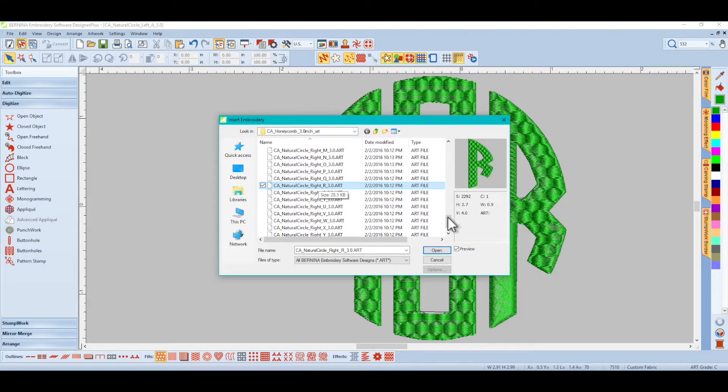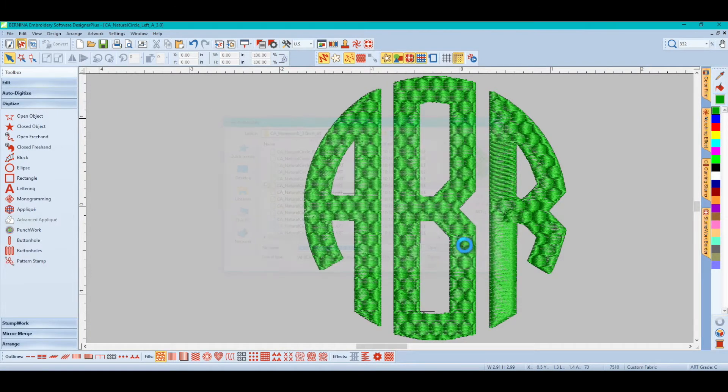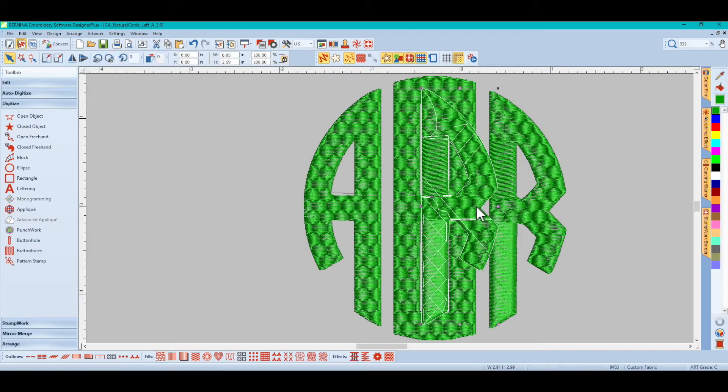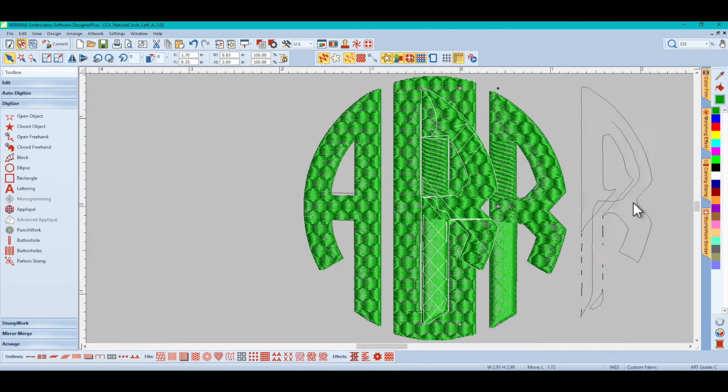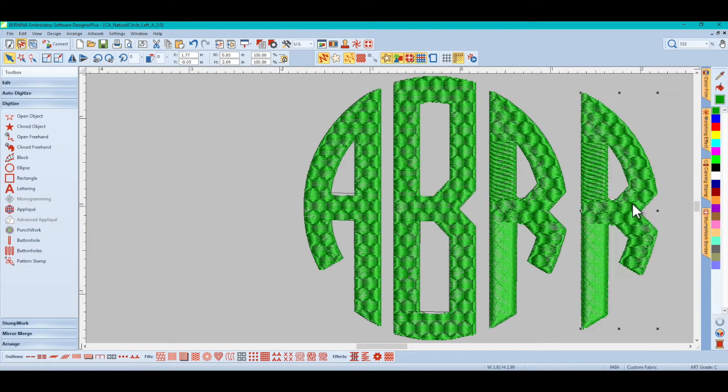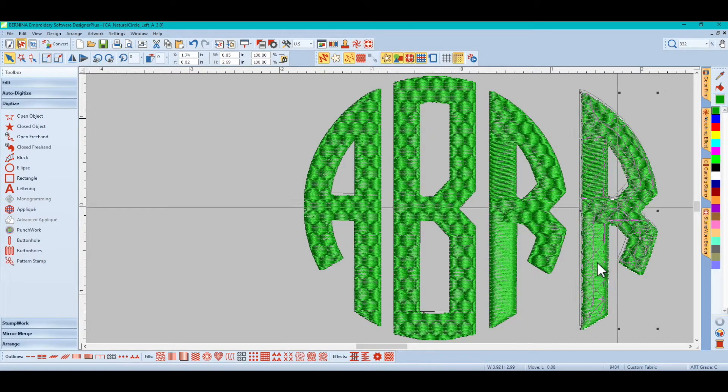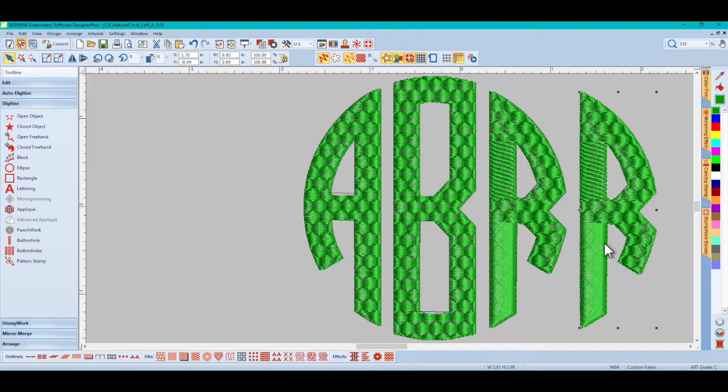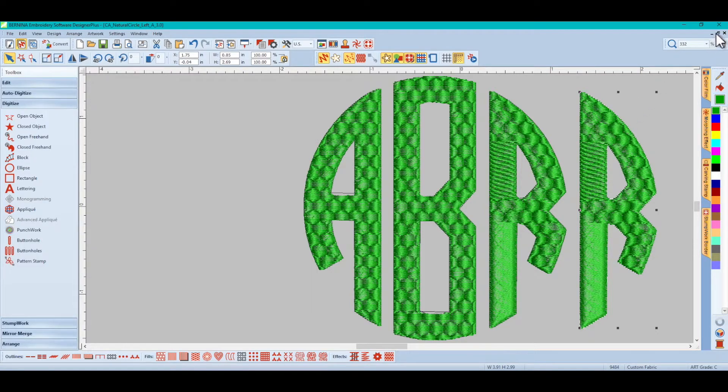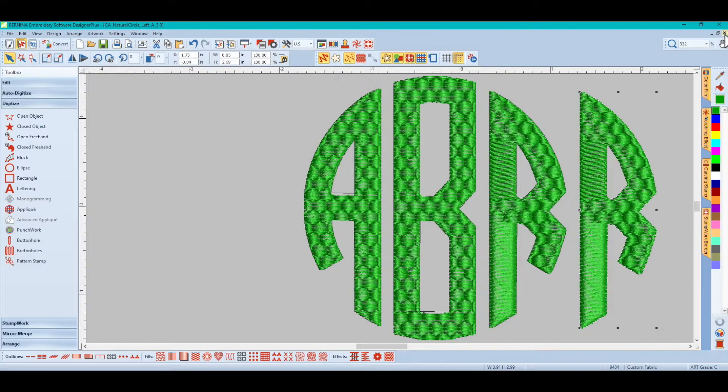But when you bring it into the software, it completely changes that fill stitch pattern. So let's show you how to fix this.